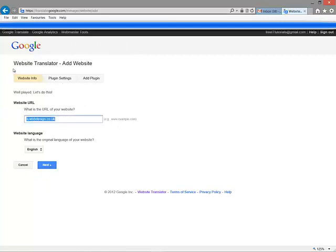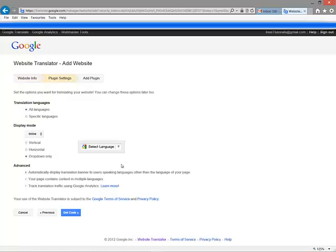Here you will be redirected to the website translator page. Type your domain name and click next.